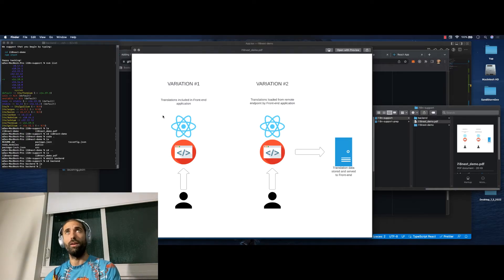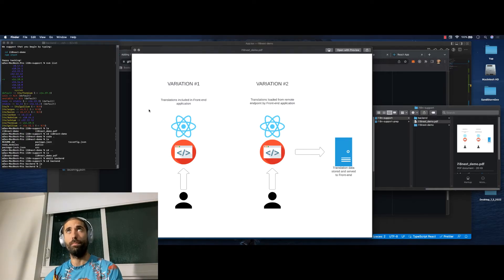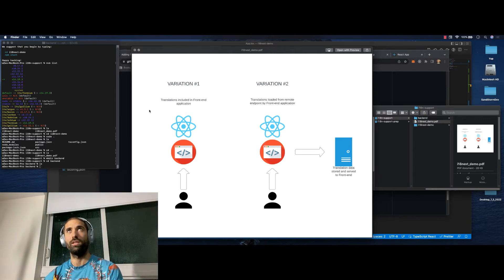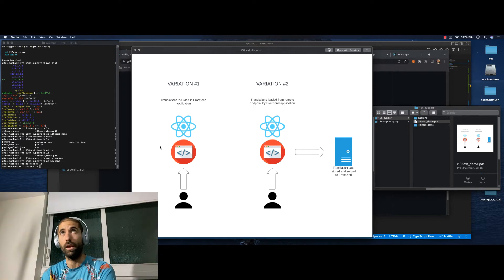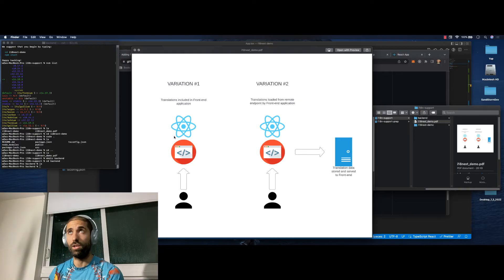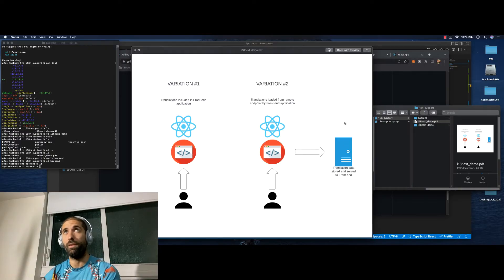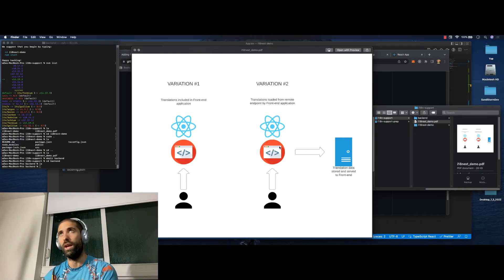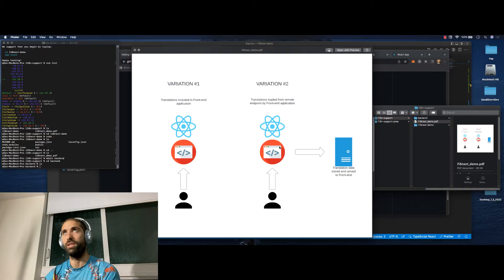But eventually, if your app becomes enormous, if you have the privilege to have an app that becomes that big, eventually you're going to want to move the translations off of the app onto another server and load the translations as they're requested by the user. It doesn't make sense to load all of this translation data when most of it is not going to get used by the client.